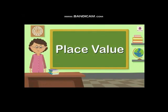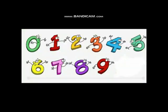First we learn about digits. We write all the numbers using the following digits: 0, 1, 2, 3, 4, 5, 6, 7, 8, 9.